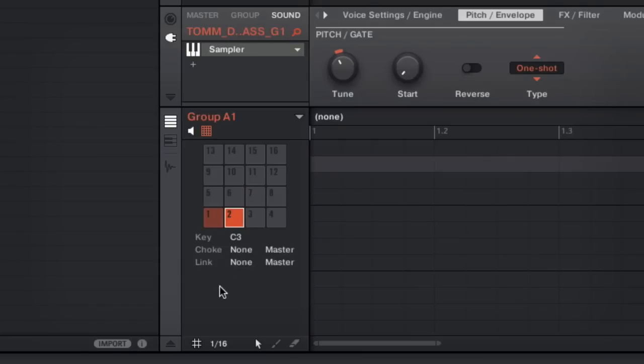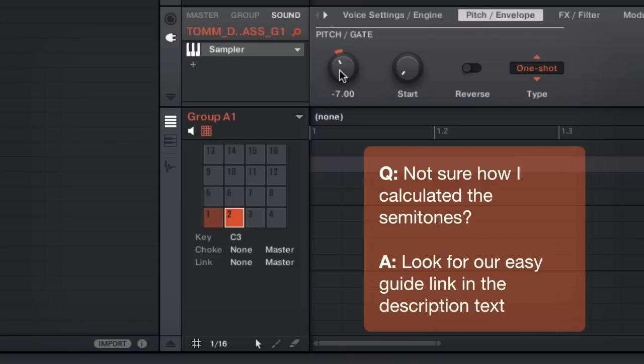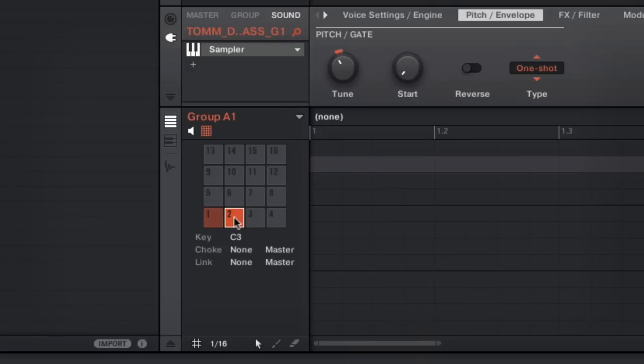Now the first thing you're going to want to do is make sure that both sounds are in the same root note. I know that the key of G is seven semitones away from C, so I've transposed my bass sound down seven semitones so they will both be in the same root key.